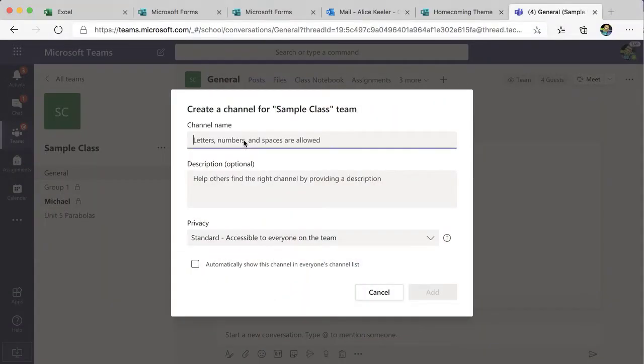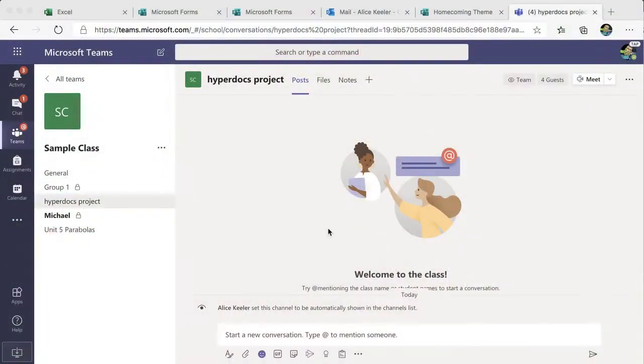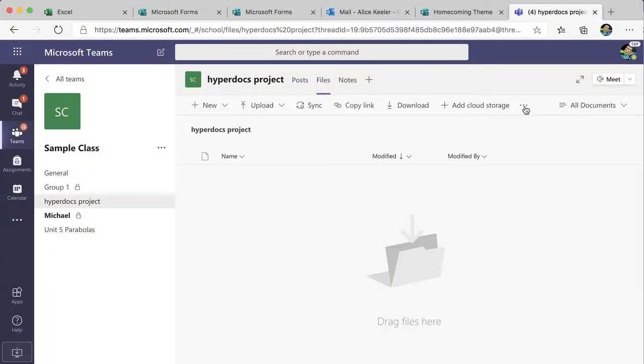So I'm going to create my hyperdoc channel and add it. Now my hyperdoc should be view only — I've created a lot of resources and things for students to link from within the PowerPoint hyperdoc. So by default, files added to a channel are collaborative, so on the files tab I'm going to need to go to open in SharePoint.